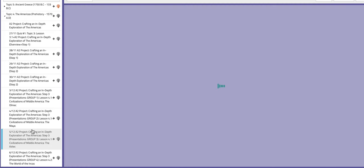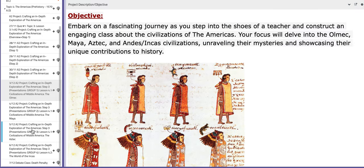Now on the third day of this week, which is the 5th of December, group number 3 will actually give their class. They're going to present lesson 4.1, Civilization of Middle America, specifically the Aztec Civilization.